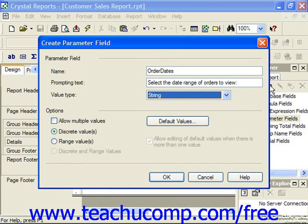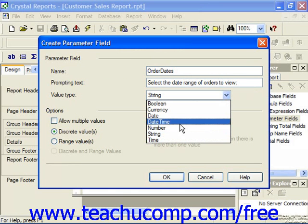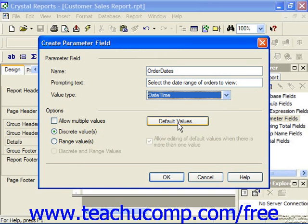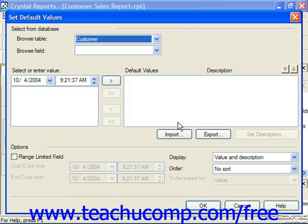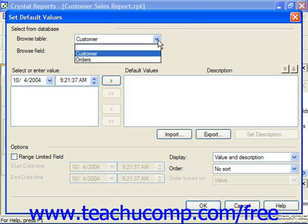Then use the Value Type dropdown to select the data type stored in this parameter. If you click the Default Values button in this dialog box, you'll open the Set Default Values dialog box, where you can set a default value to be used in case the user doesn't specify a parameter value. You can also use this dialog box to create a list of preset values from which the user can pick the values used for the parameter when refreshing report data. If you would like the possible values from which the user could select to be drawn from a database table, you can specify the name of the table from the Browse Table dropdown.